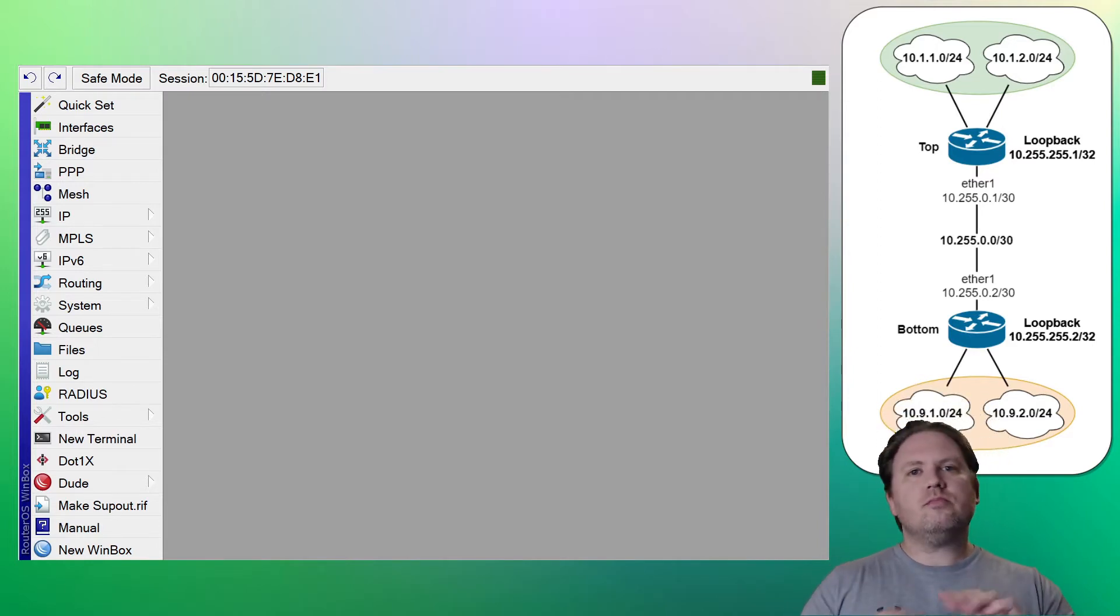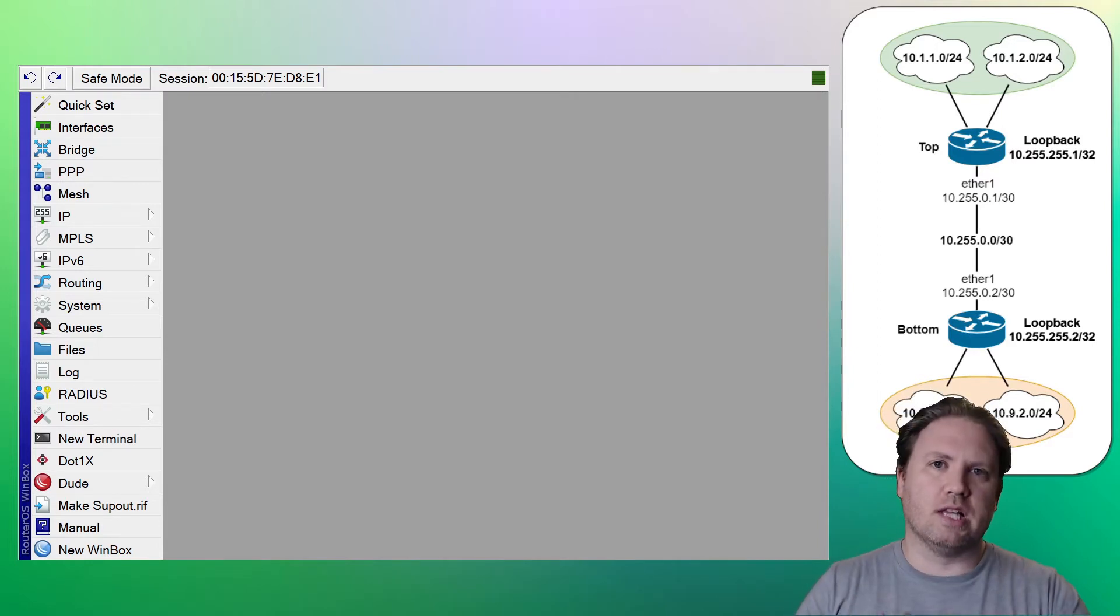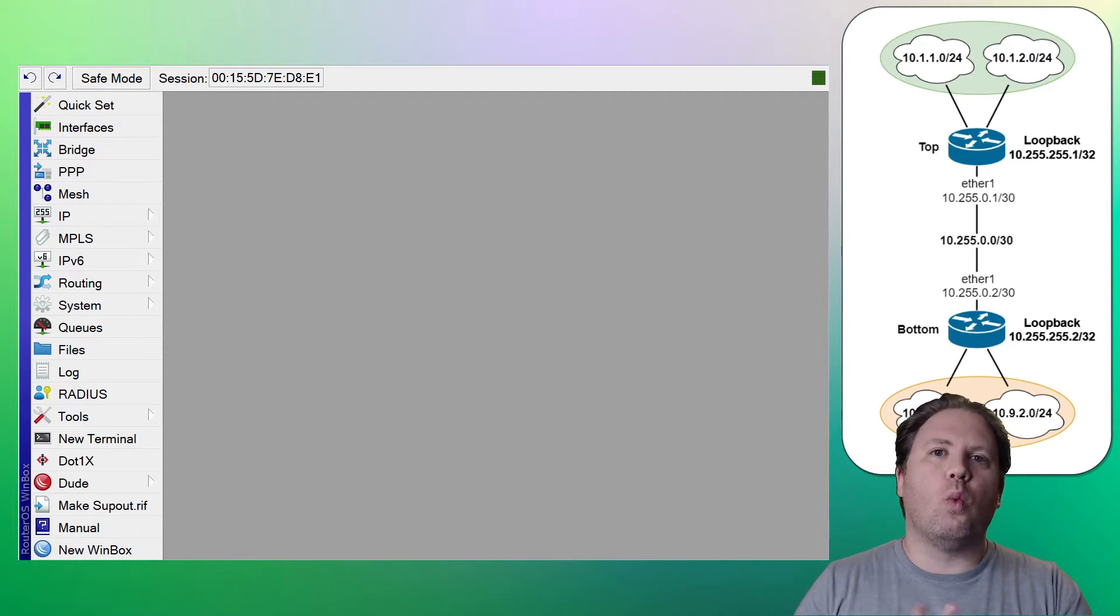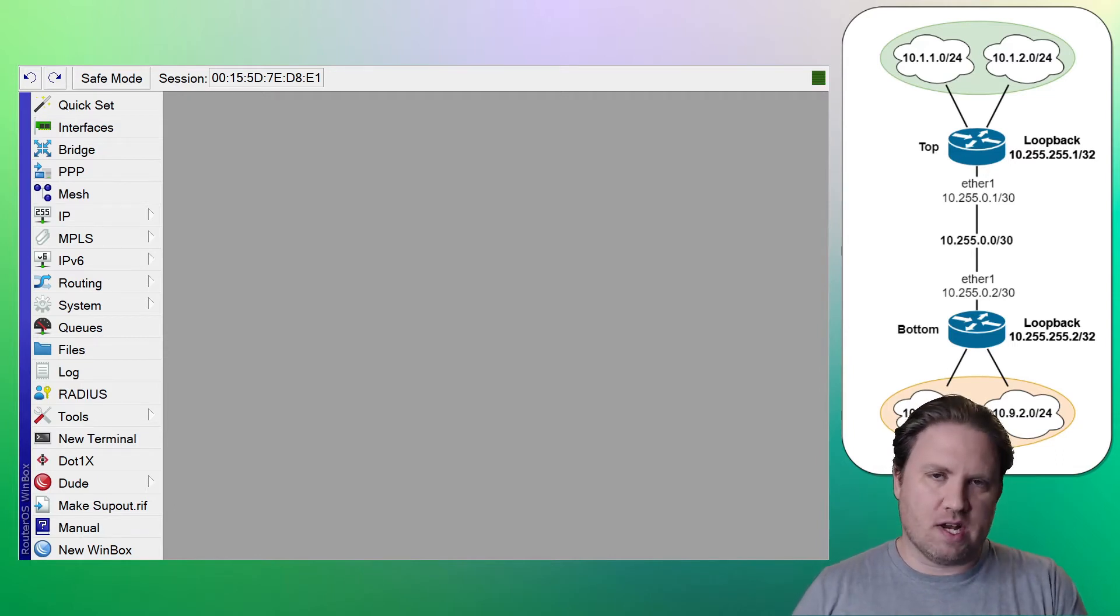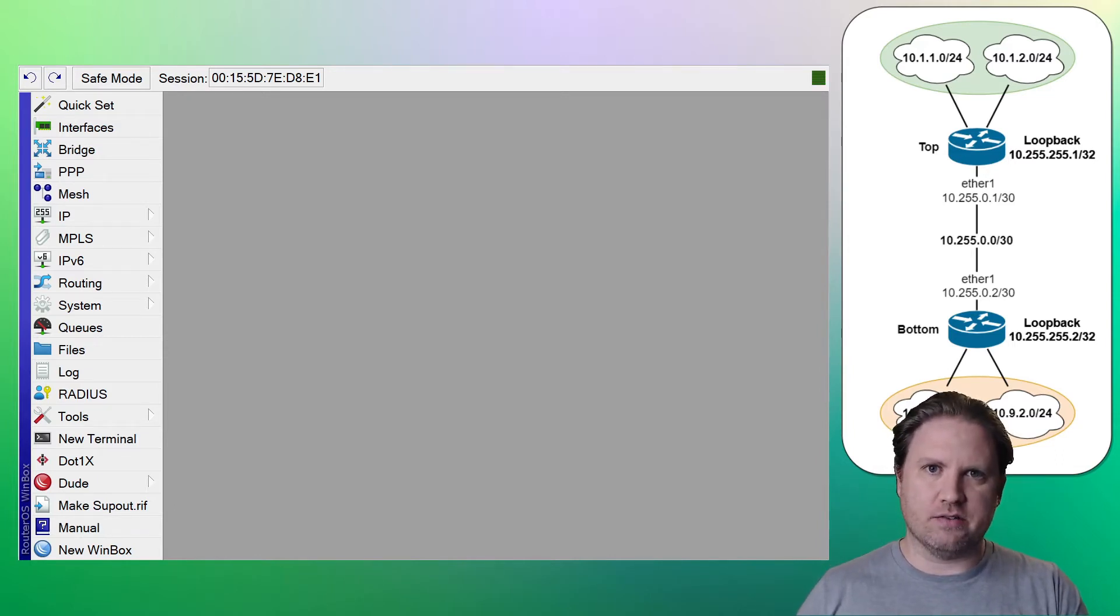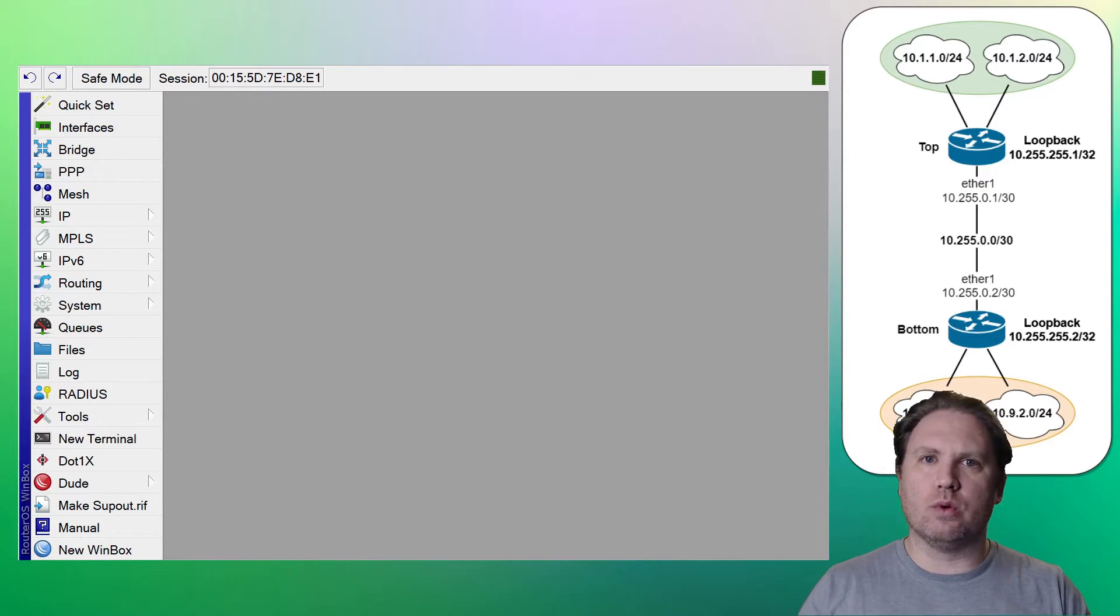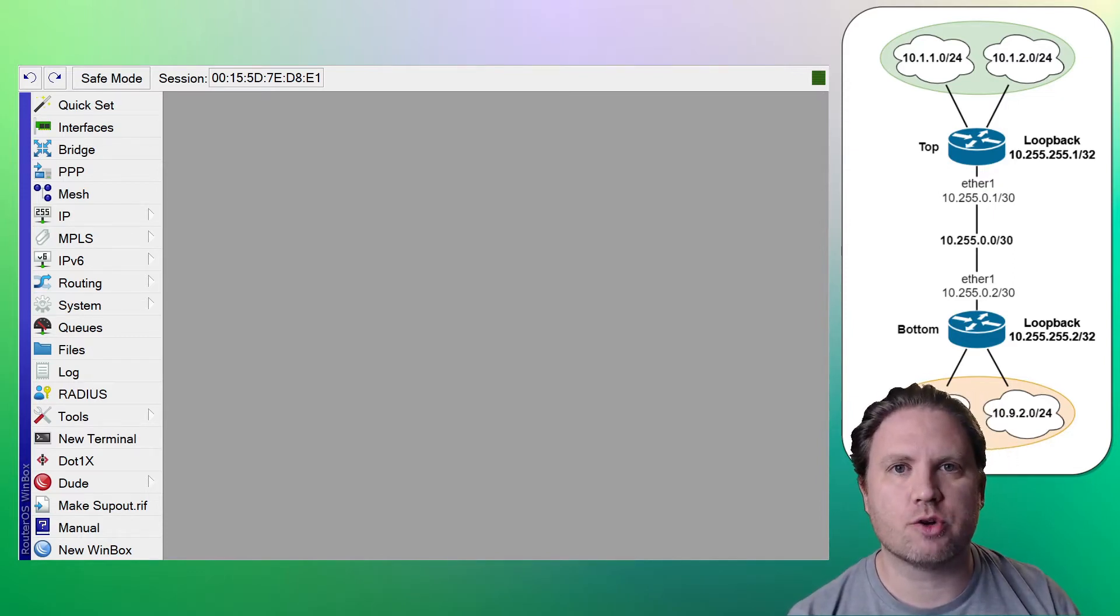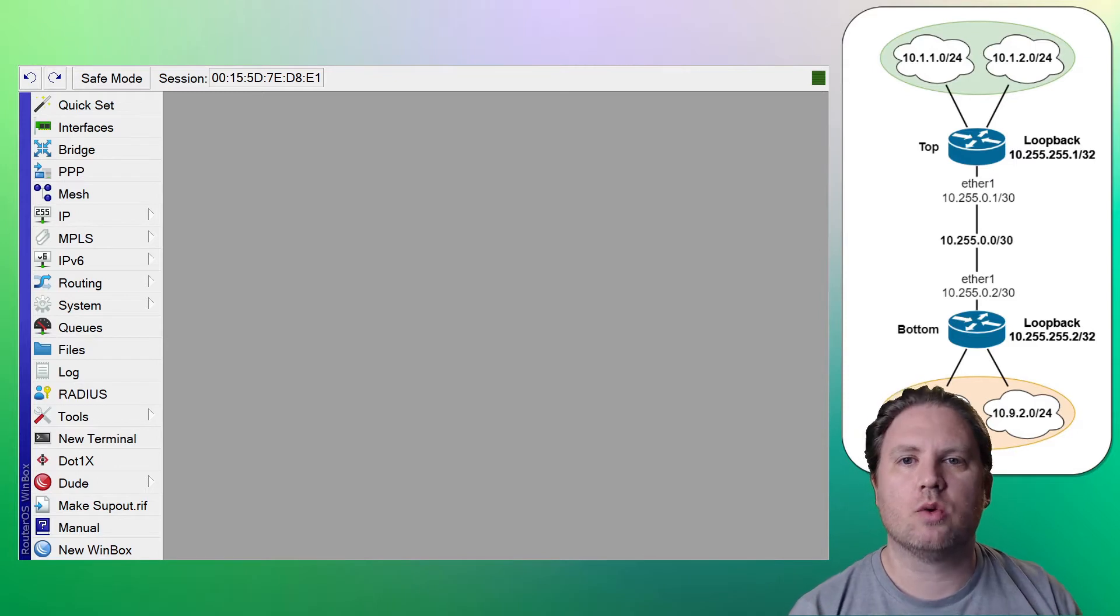So the first thing we'll do, we'll set up the LAN addresses, we'll set up the WAN addresses, we'll verify WAN connectivity, and then we'll move on to the static routing. So first off, I said we do the LAN addresses, so let's bang those out right now. We'll start on the top router.